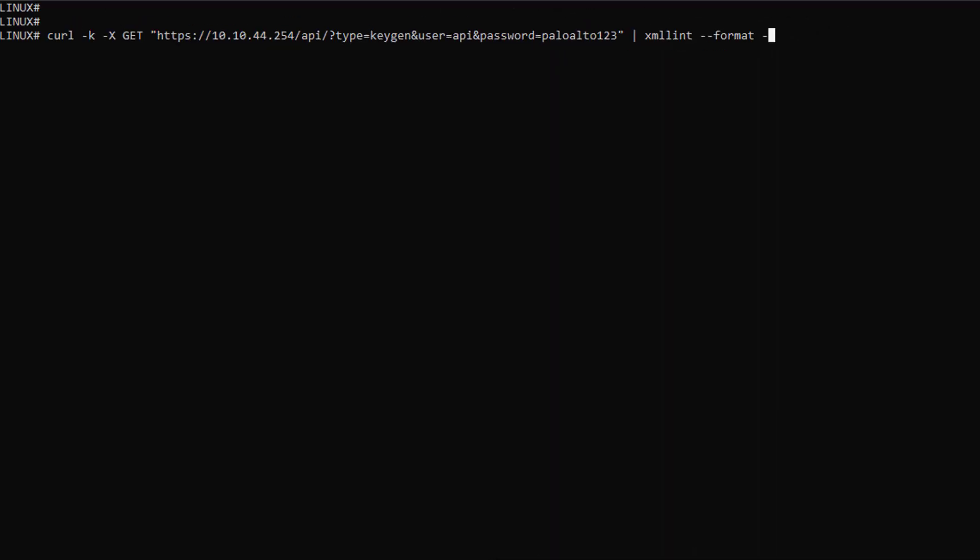I am now in my Linux shell and the first thing I need to do is to generate my API key. I've explained in detail how to do that in episode 4, so feel free to review it if needed.